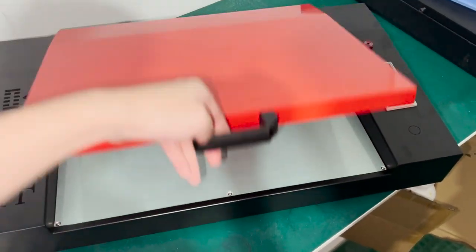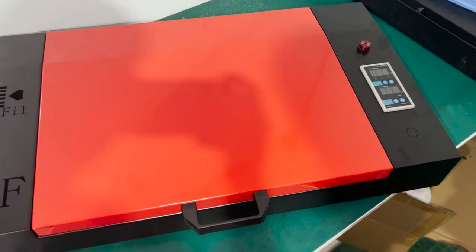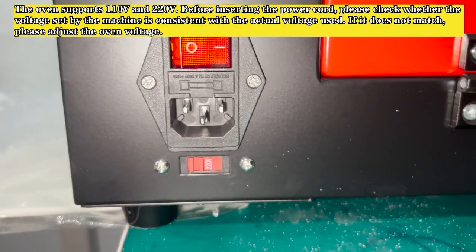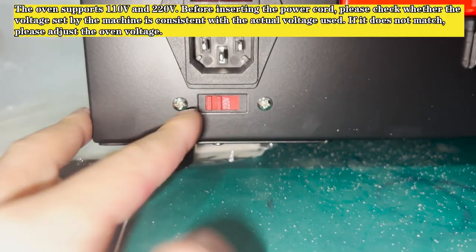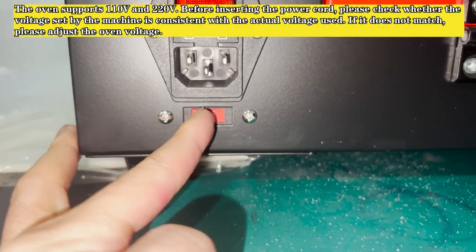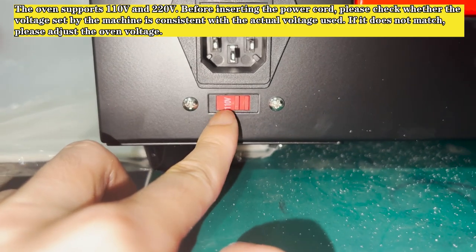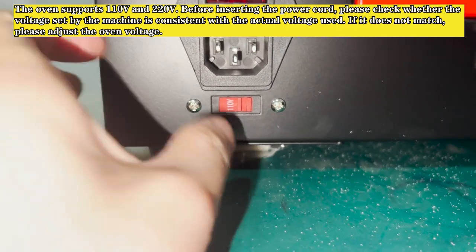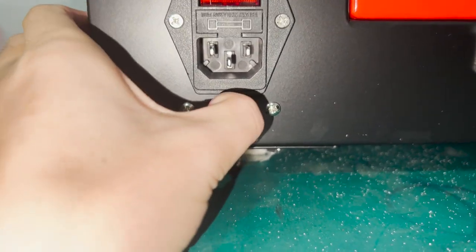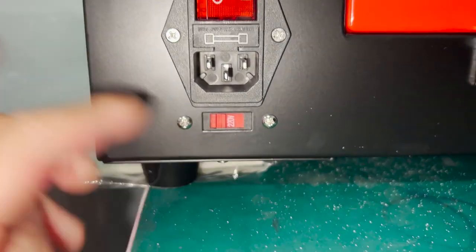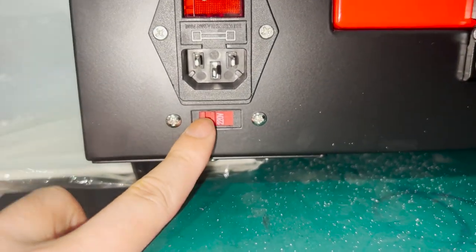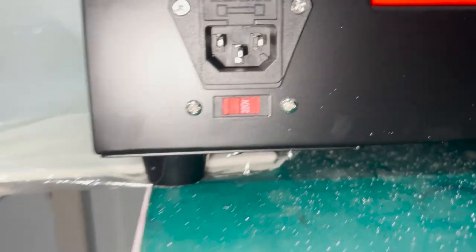The oven supports 110V and 220V. Before inserting the power cord, please check whether the voltage set by the machine is consistent with the actual voltage used. If it does not match, please adjust the oven voltage.